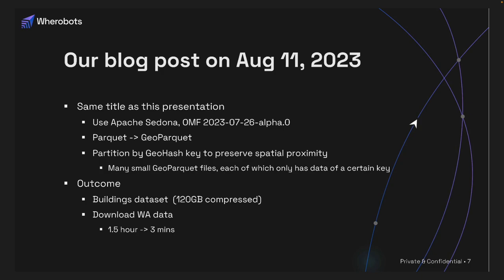The outcome: taking the buildings dataset, which is the largest in OMF at 120 gigabytes compressed — if you download data for Washington State without GeoParquet, it took 1.5 hours. But with GeoParquet with spatial partitioning, it took only three minutes. You can see the huge advantage here.